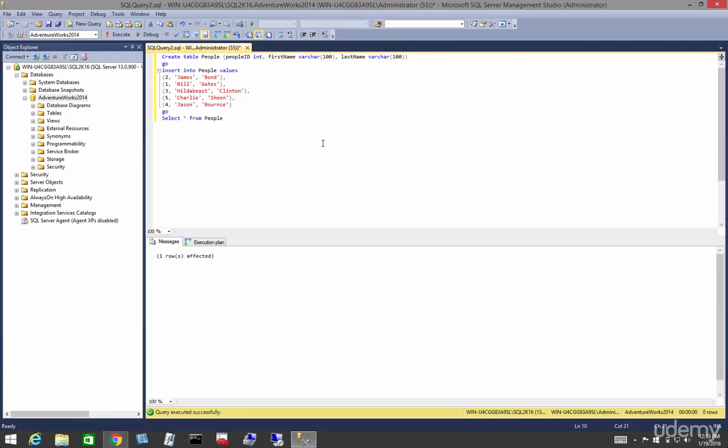In this video, let's talk about some scans. Before we talk about scans, let's talk about a heap versus a table with a clustered index. A table without a clustered index is called a heap. The table with a clustered index is called a table with a clustered index.